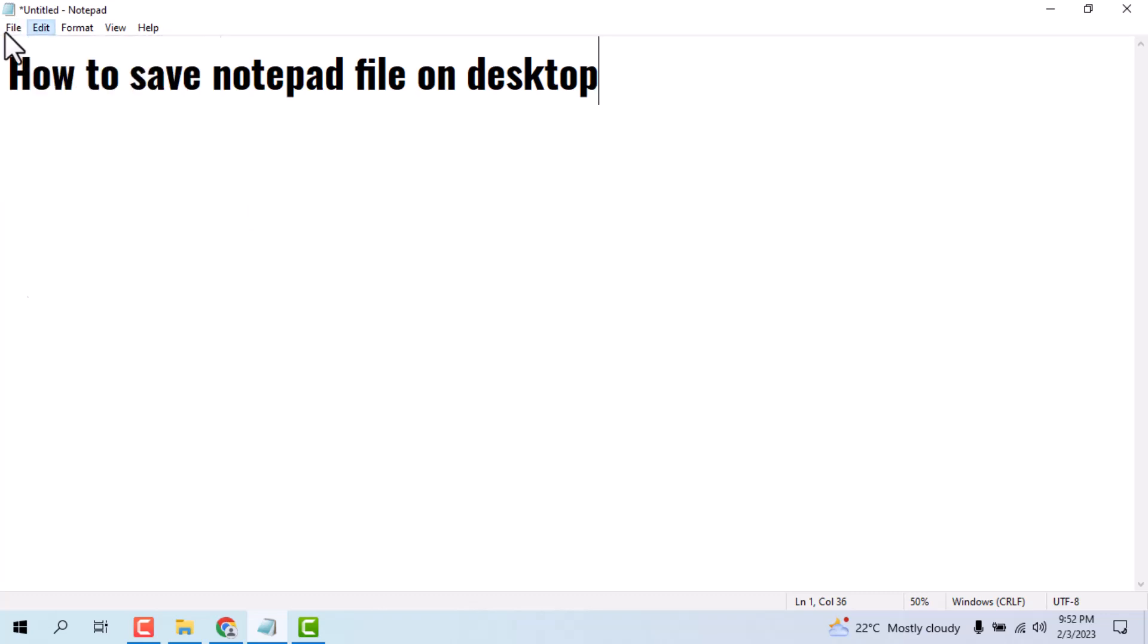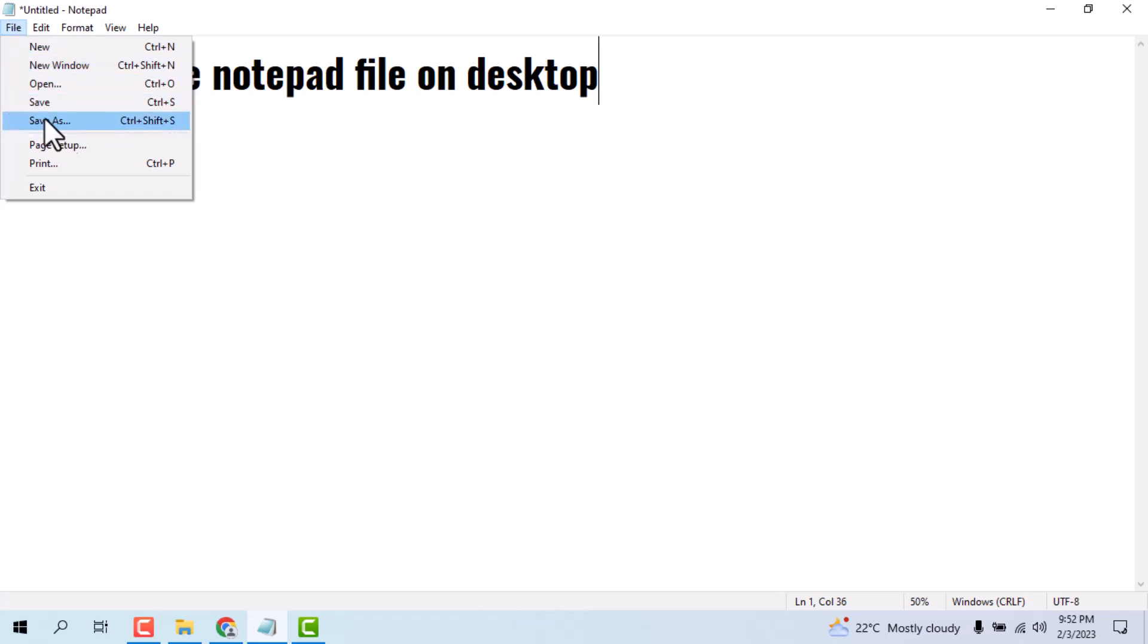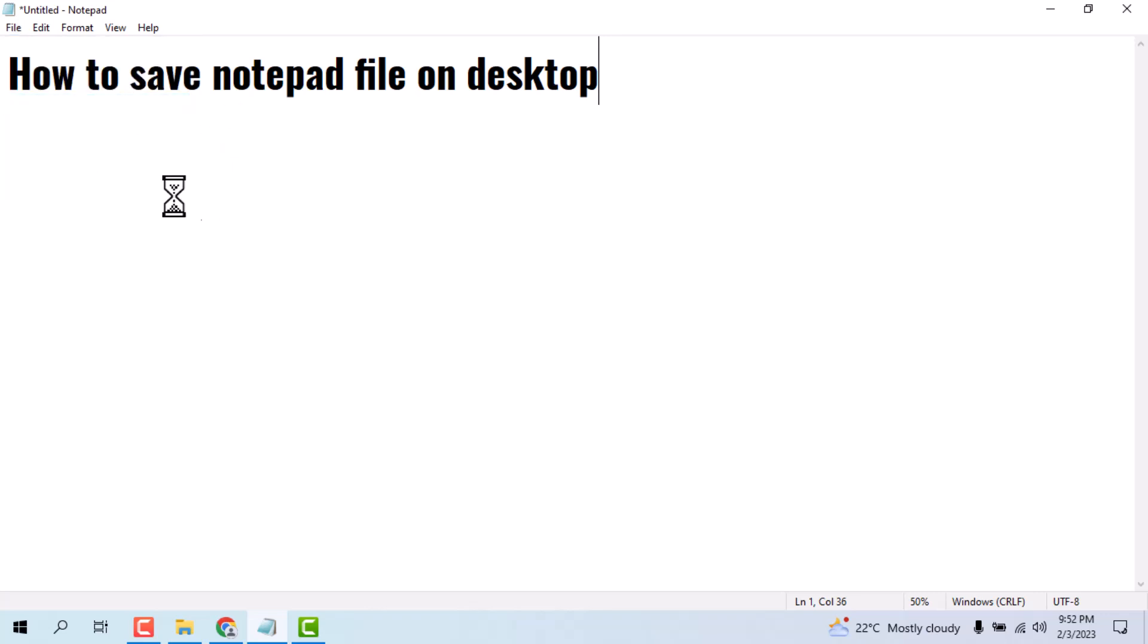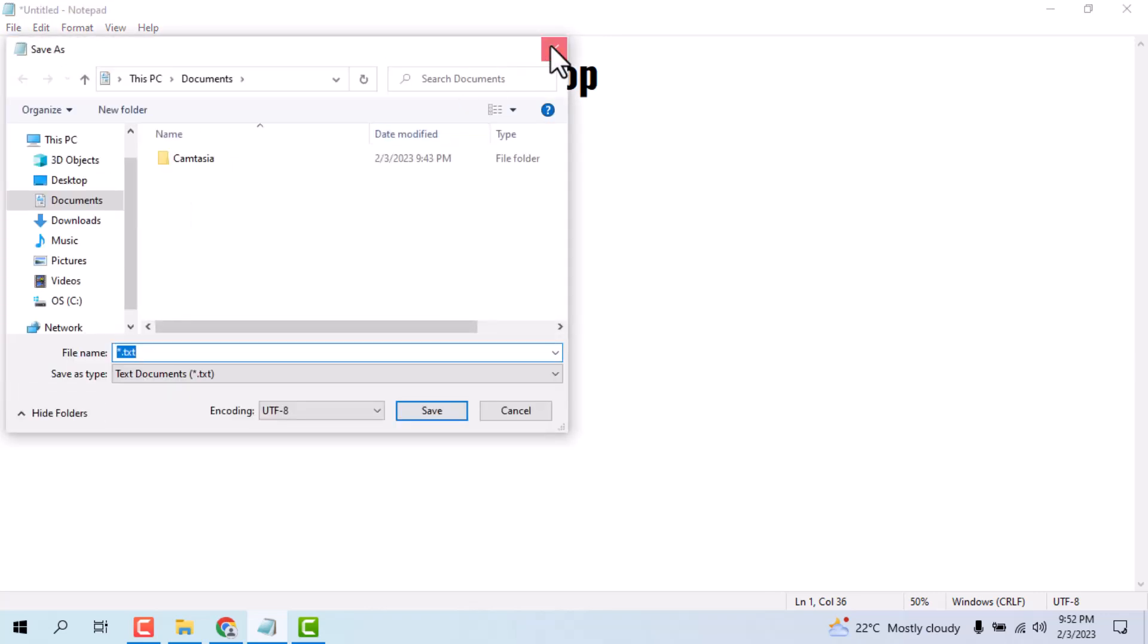You see the file option on the left side corner. Just click on it and you see Save and Save As. You just click on Save to save it.